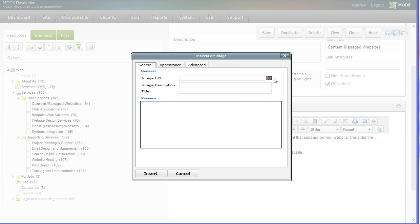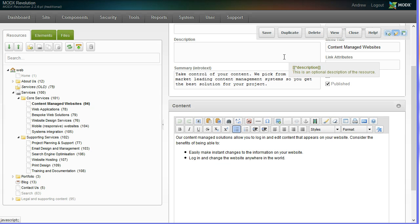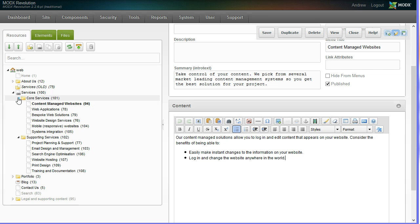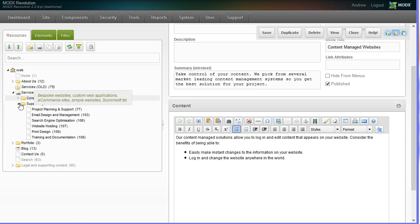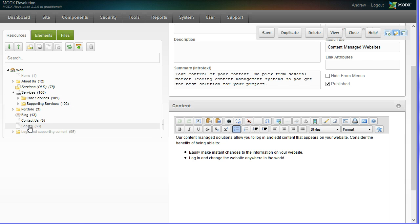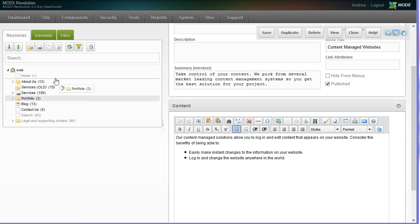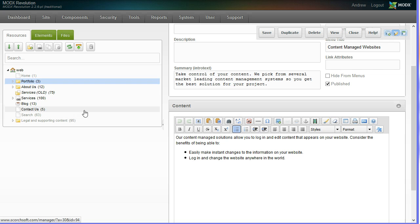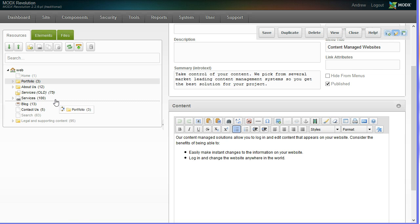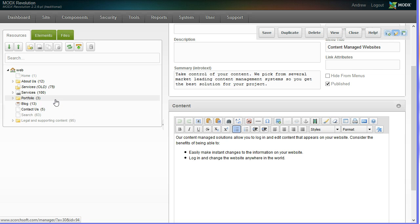What's also useful is the navigation of the page directly mimics where your folders and files are. Similar to when you would drag around files and folders in Windows, if you want to reorder your navigation, it's just a simple case of dragging and dropping. It's really quite simple.